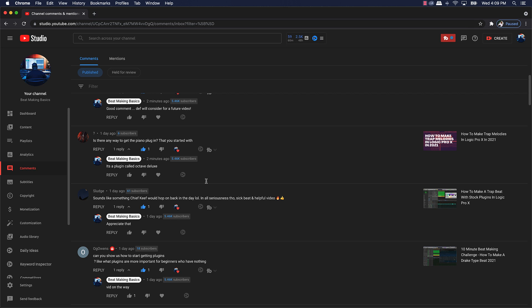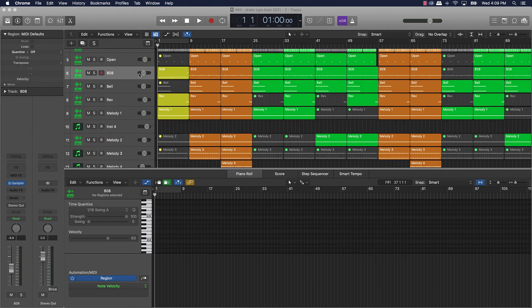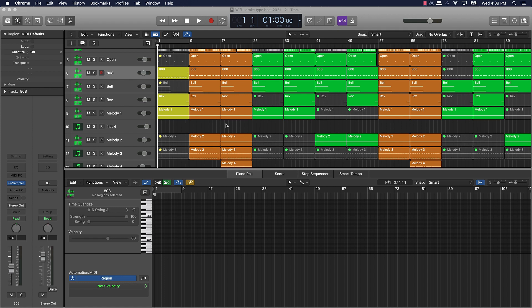Without further ado, let's jump into today's video. Today we're actually gonna be doing a subscriber/viewer topic. We have OG Owens here who said, 'Can you show us how to start getting plugins, like what plugins are more important for beginners who have nothing?' Right, okay bet, so let's go ahead and go over that.